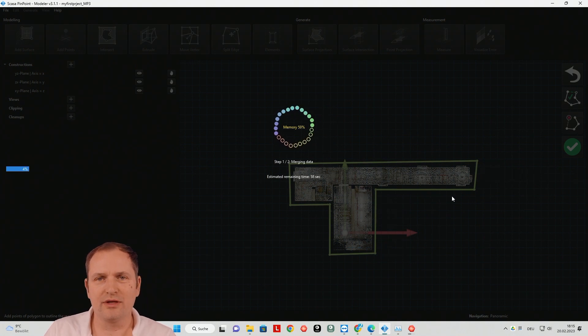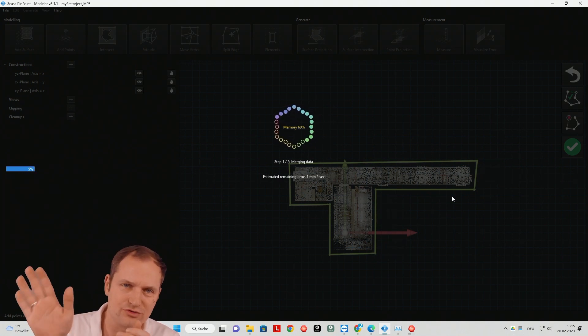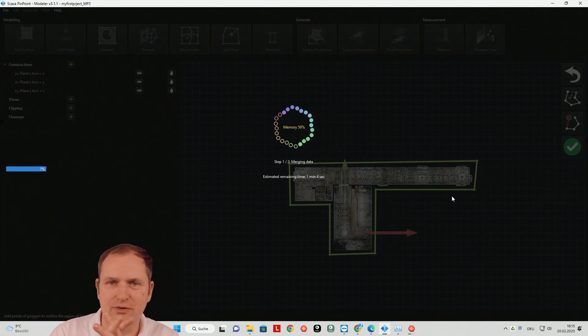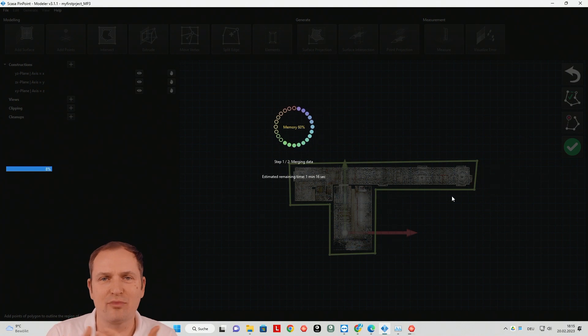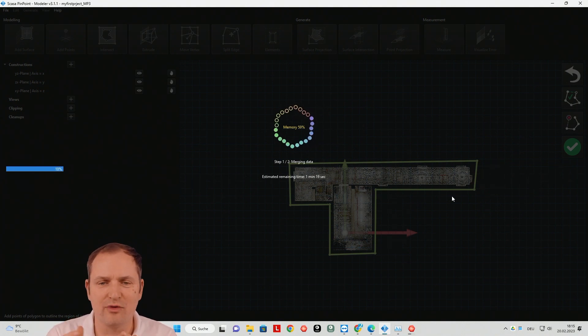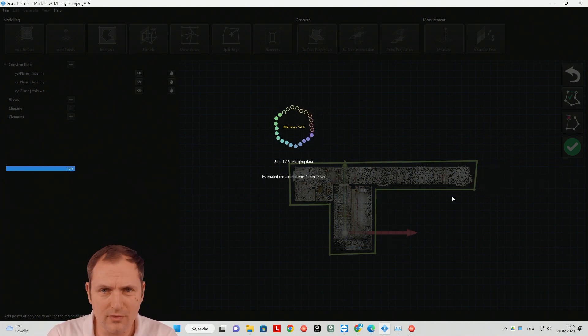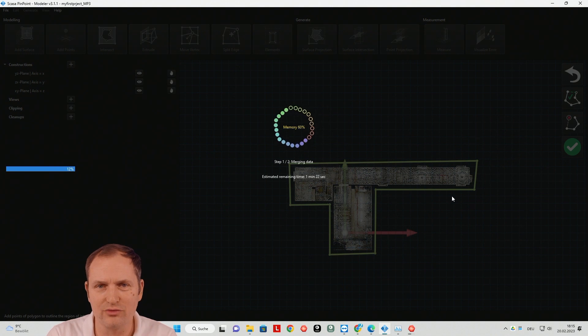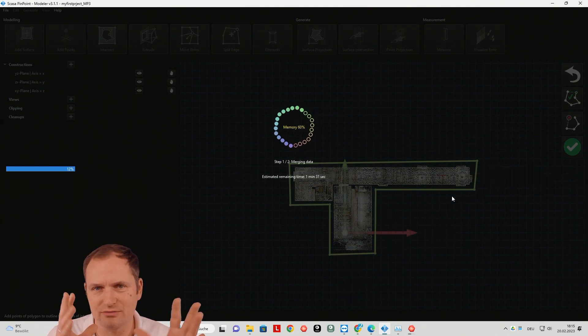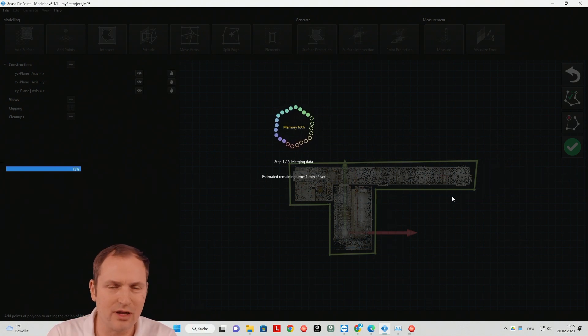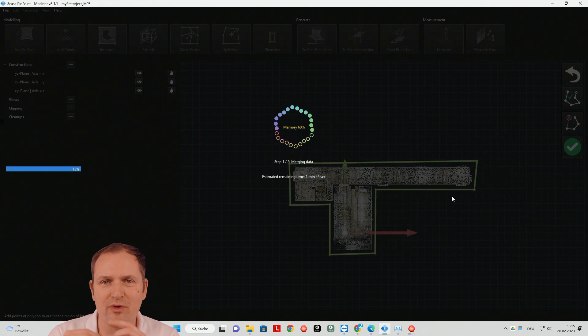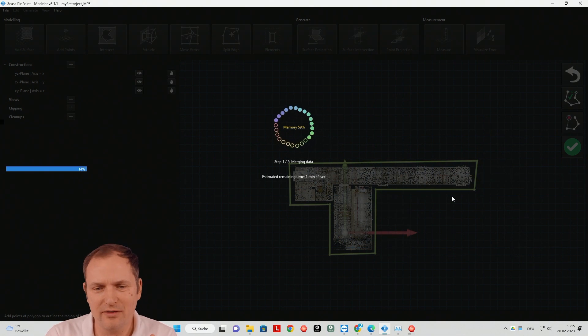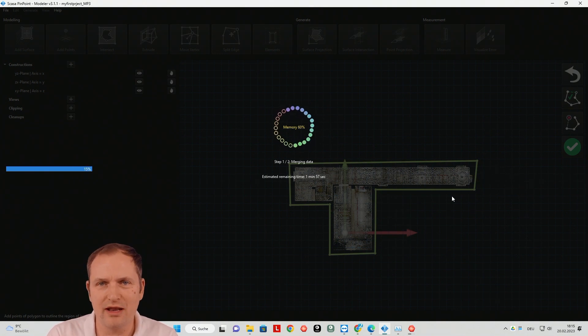And now it's extracting the surfaces. So it's finding the planes inside the point cloud. So you can easily work with it. And it's also doing some merging stuff and so on. So I'll be back in a minute after importing the data.